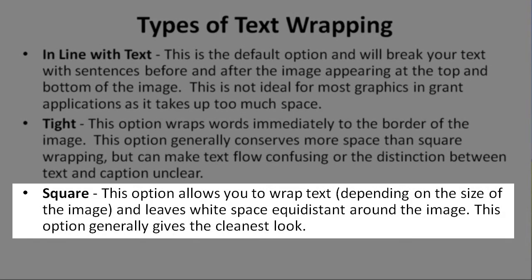Square. This option allows you to wrap text, depending on the size of the image, and leaves white space equidistant around the image. This option generally gives the cleanest look.